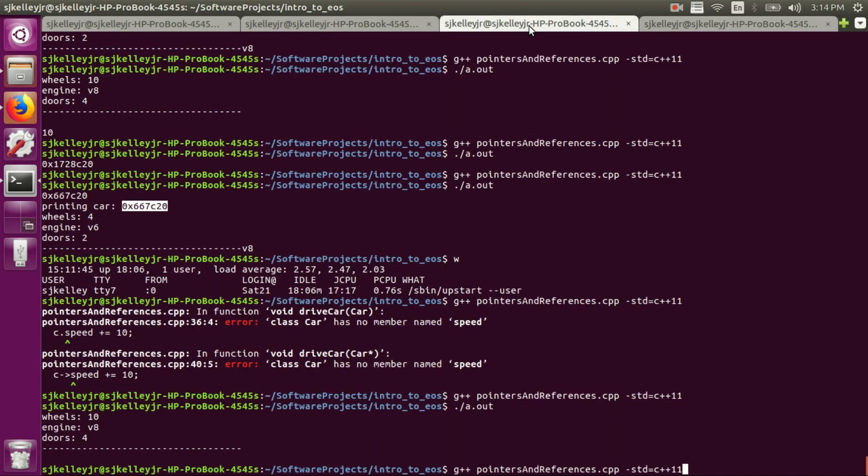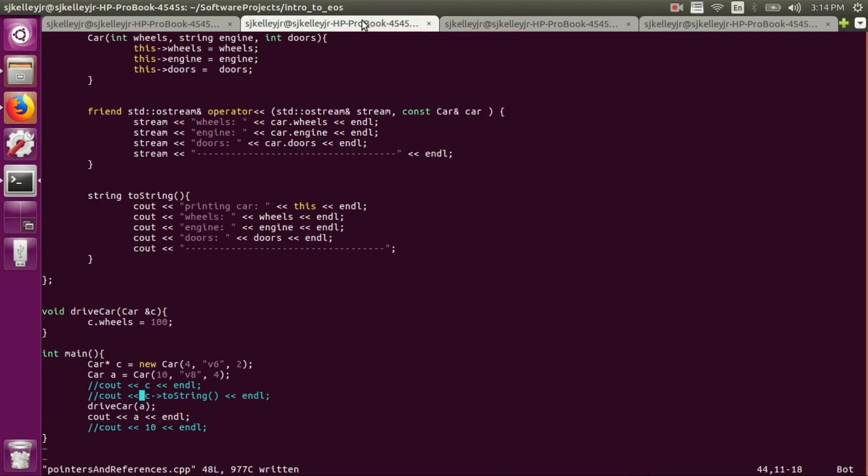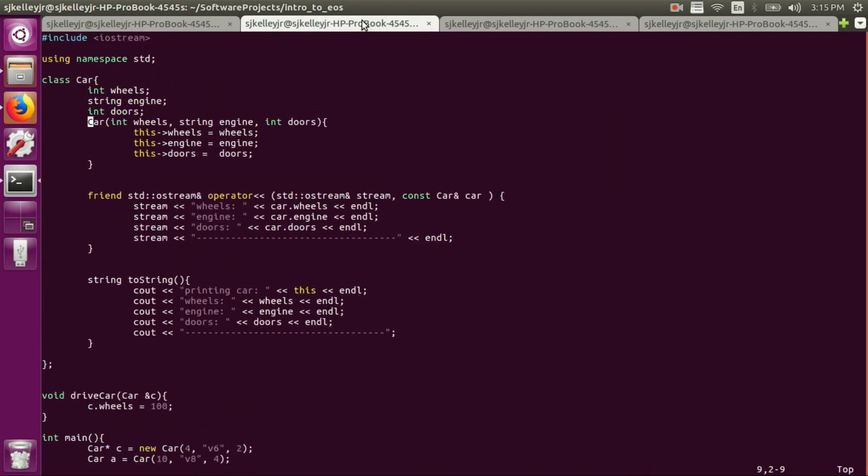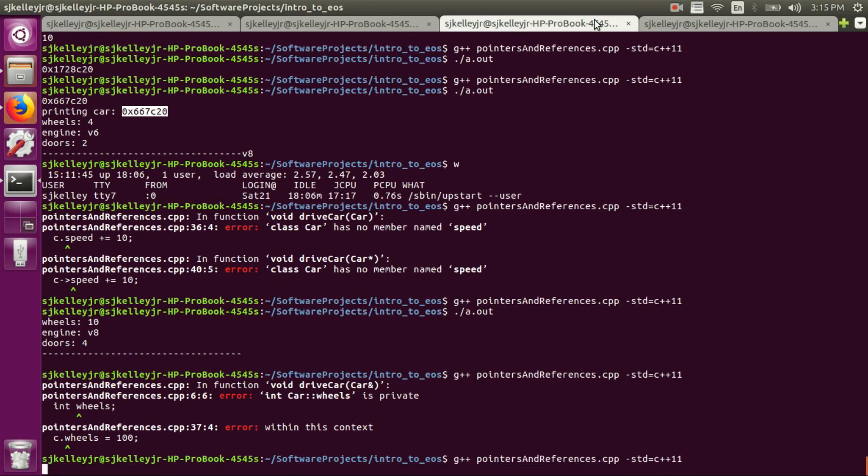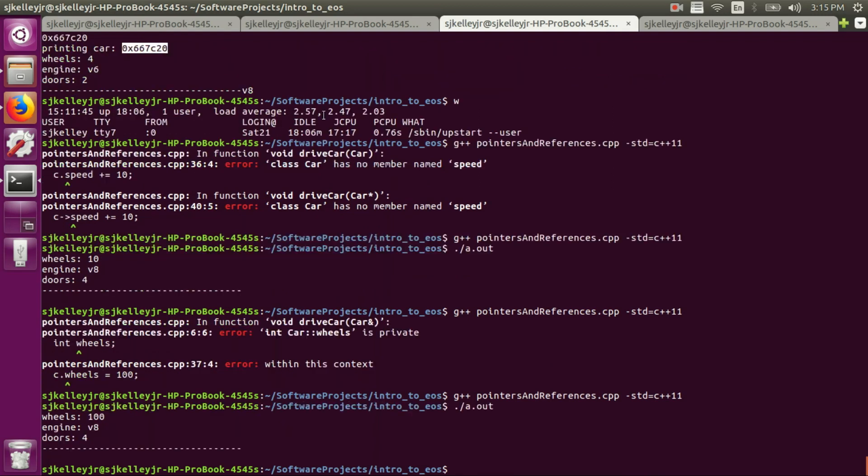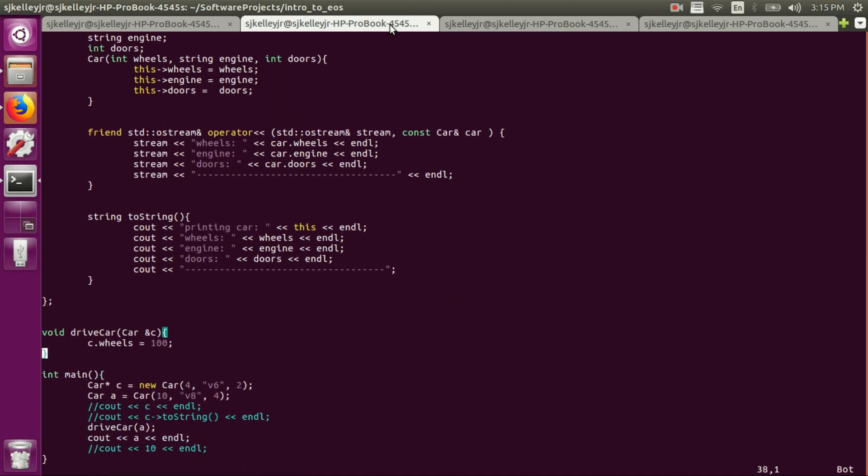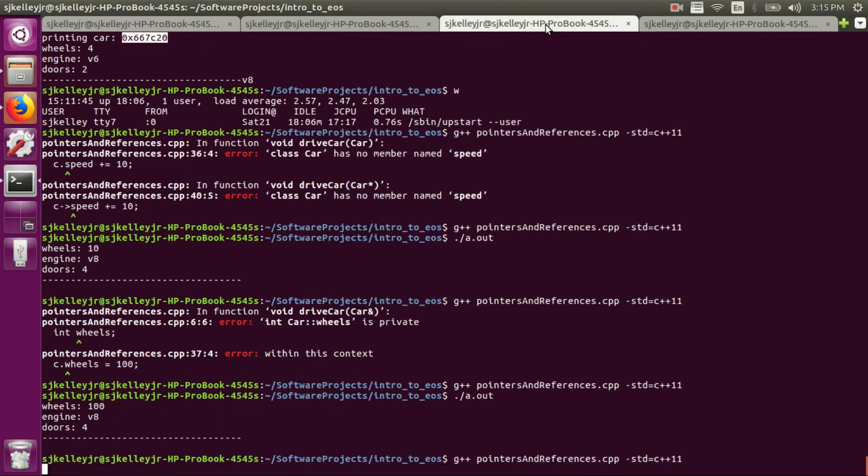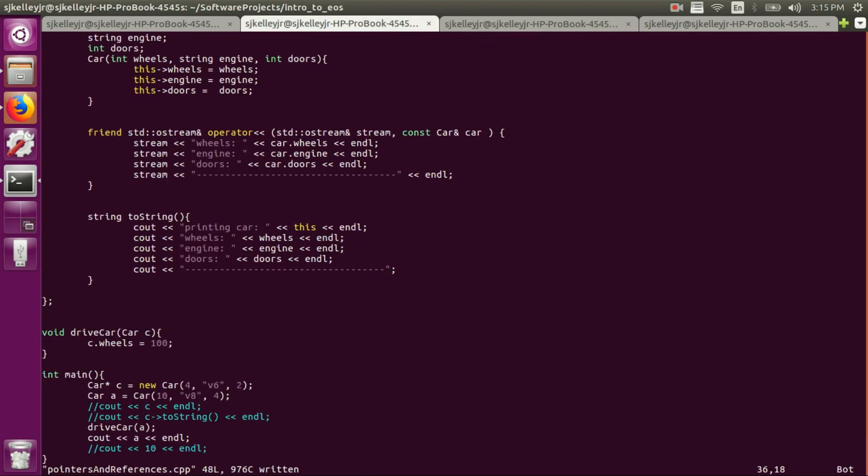So as you could see before we had wheels equal to 10. Oh right, I made wheels private. Just for, just to make this easier, let's make the wheels public as well. And run this again. And now we can see the wheels are actually set to 100, which is what I set them to here in this drive car example. Well, let's say we remove the reference to the C car, to the car that we're passing in, in this case the A car. What would happen then? You can see the wheels actually stayed at 10. So the object isn't mutable in C++ inside the drive car function unless you pass it as a reference.